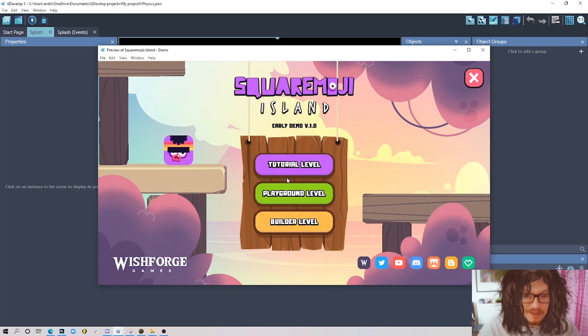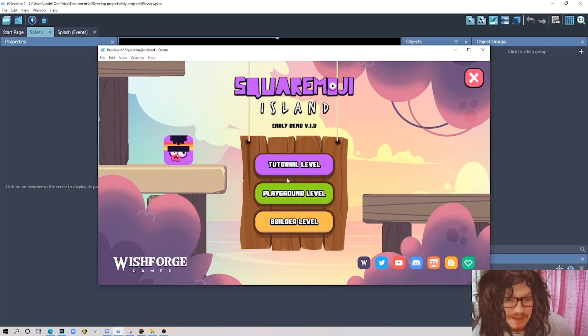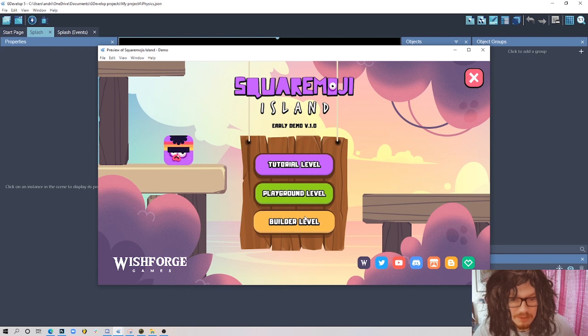Hi everyone! Welcome to another exciting tutorial. Today I'm going to show you how to animate your buttons in GDevelop.